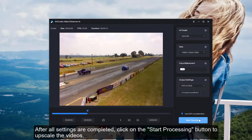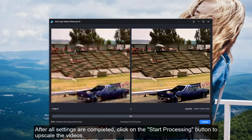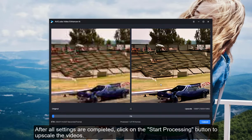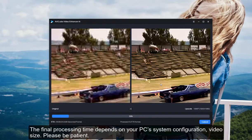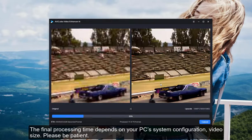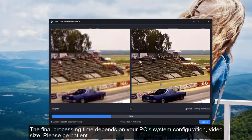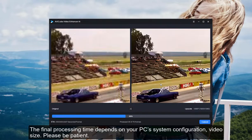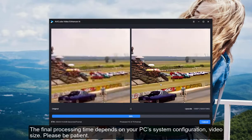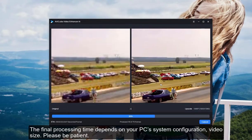After all settings are completed, click on the Start Processing button to upscale the videos. The final processing time depends on your PC's system configuration and video size, please be patient.